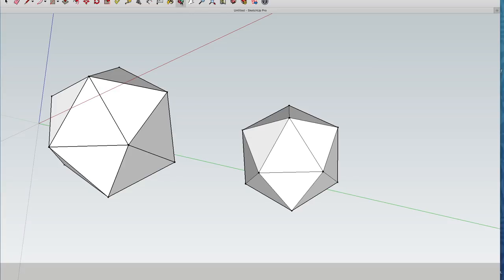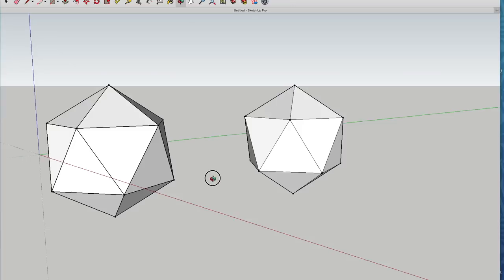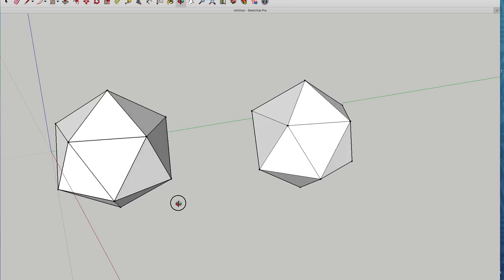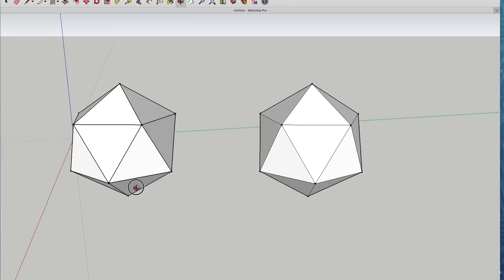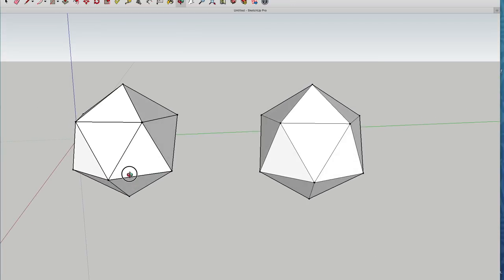Okay, that's the icosahedron done, which is the basic form for all geodesic structures.